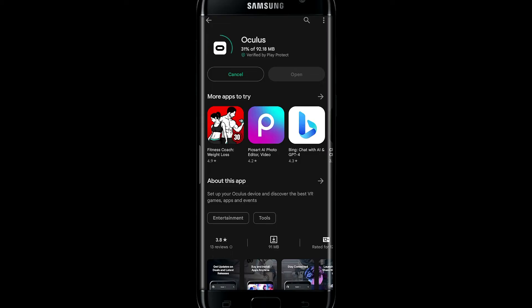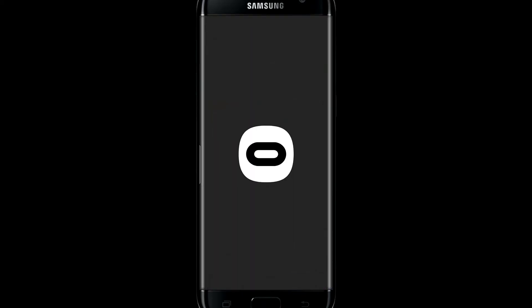Wait for a while and when you see the Open button, then tap on it. And this will open up the Oculus application.